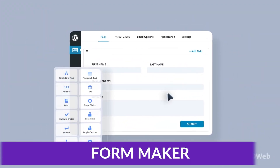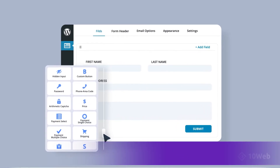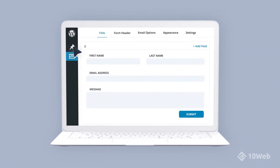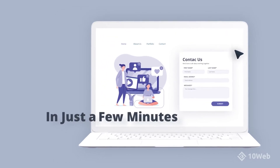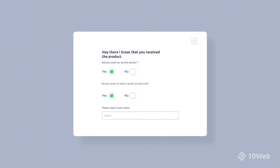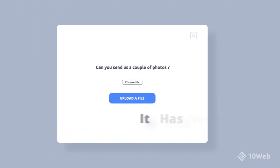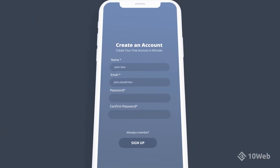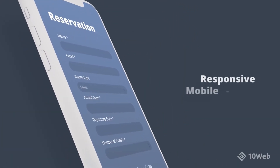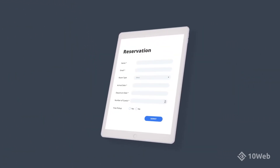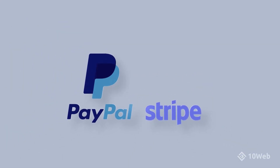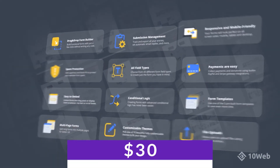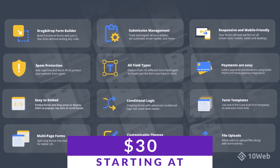Number six on our list is Form Maker. Form Maker by 10Web is a drag-and-drop form builder you can use to create simple surveys, quizzes, feedback forms, and more. Its default styles are a bit minimalistic, but that's not always a bad thing. With this plugin, you gain access to over 43 types of fields that you can use within your surveys. Moreover, you can display surveys by embedding them in your website's pages or as pop-ups. They offer a free version, with premium licenses starting at just $30 for six months.